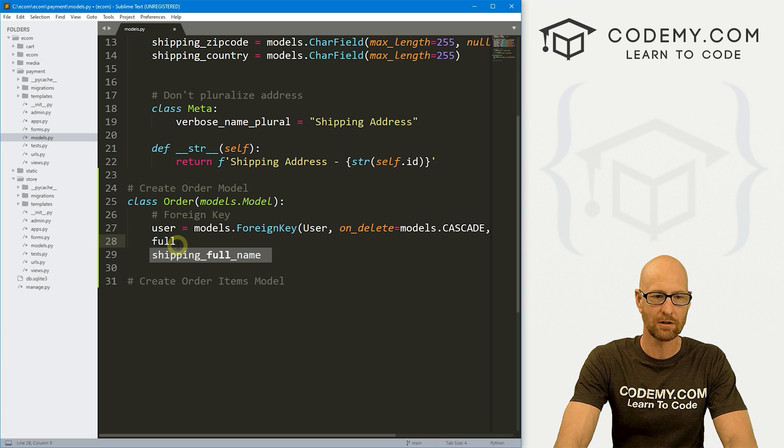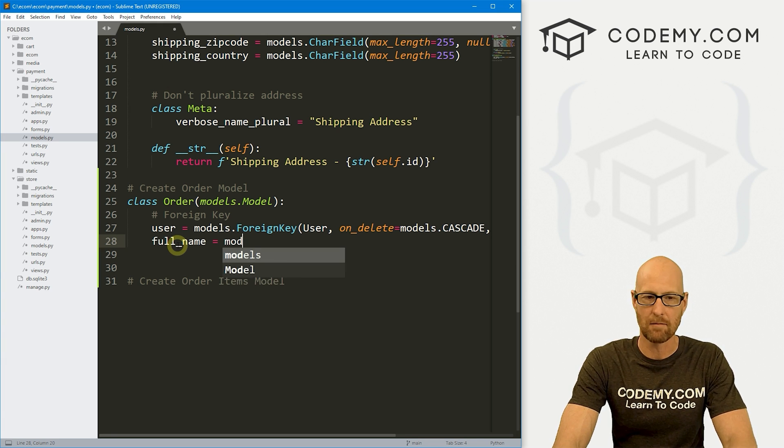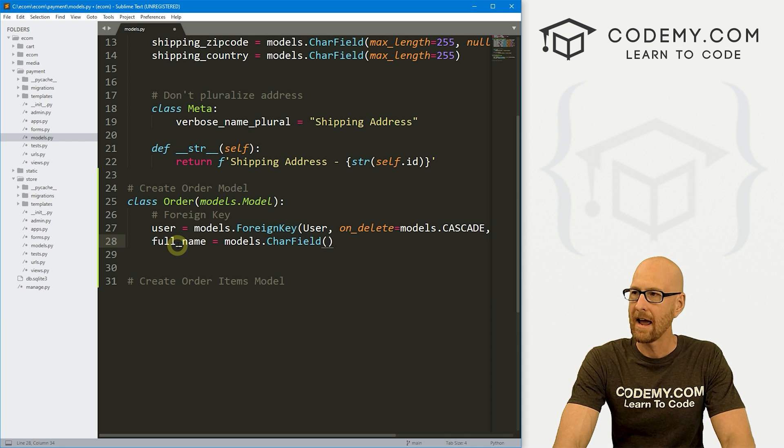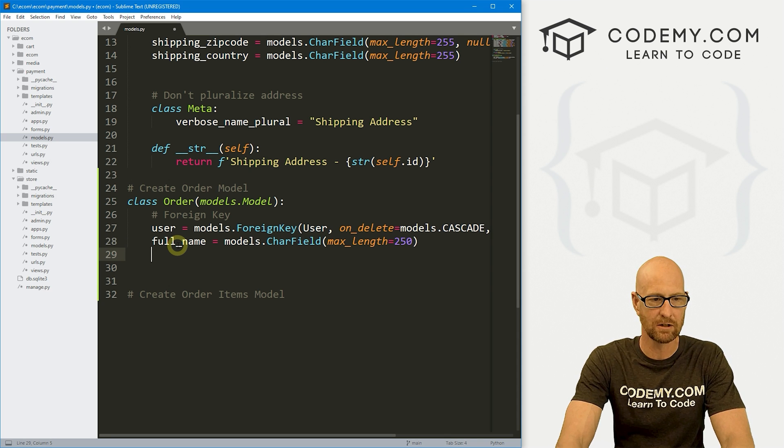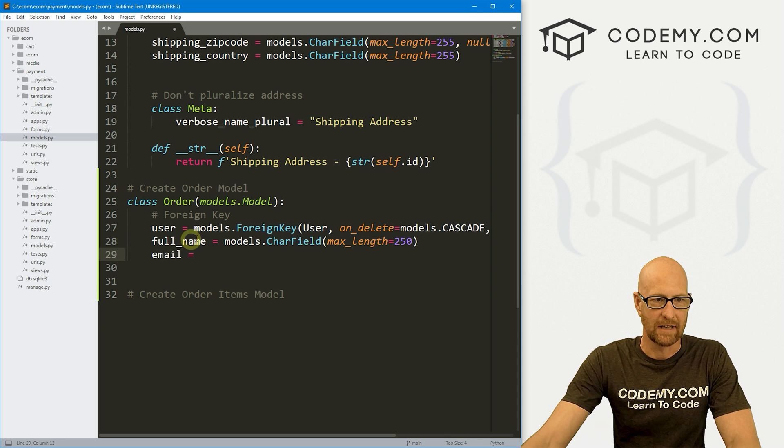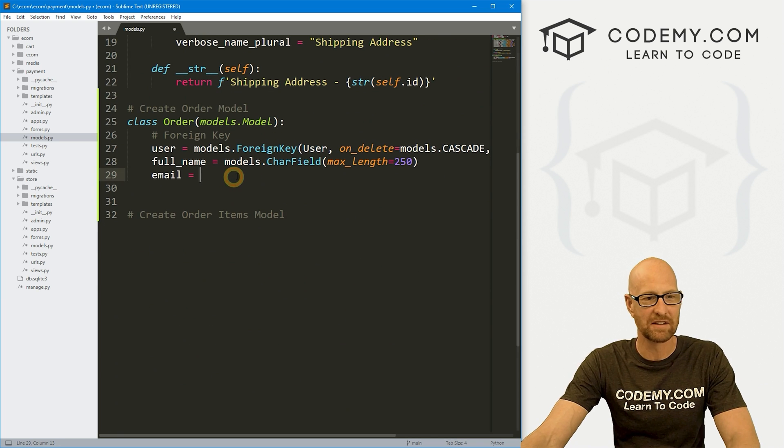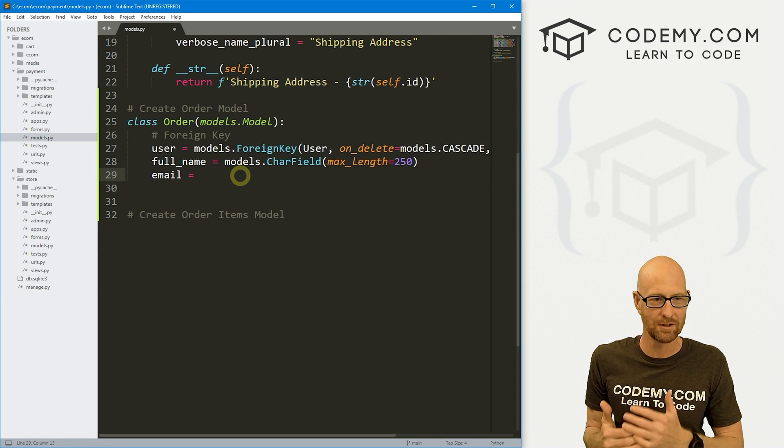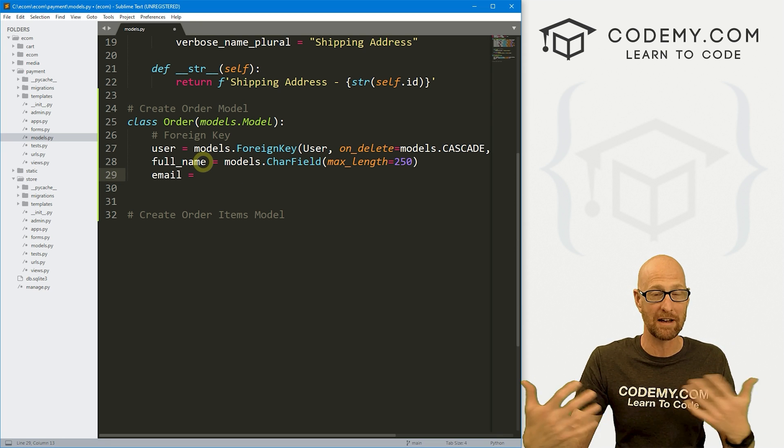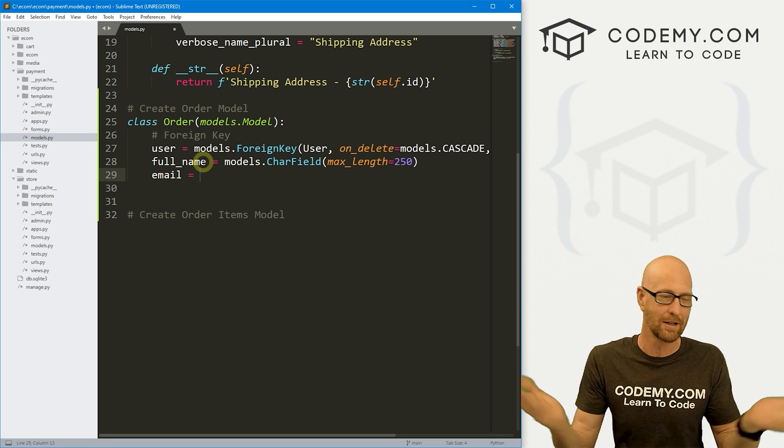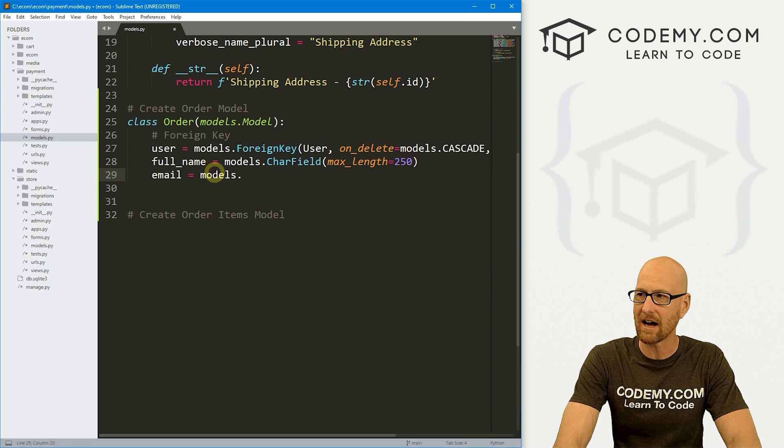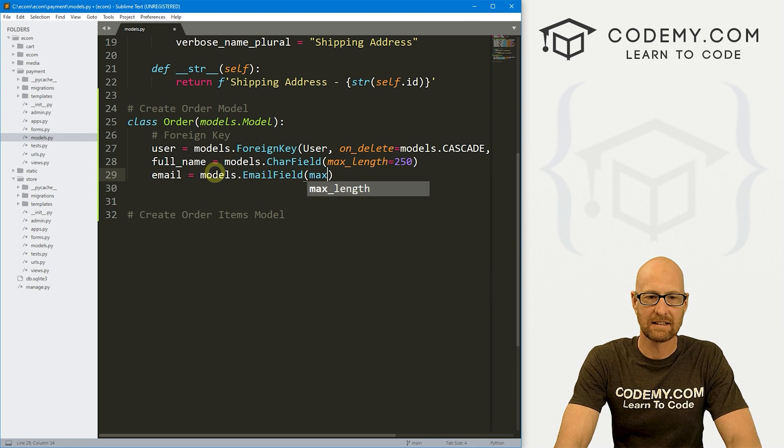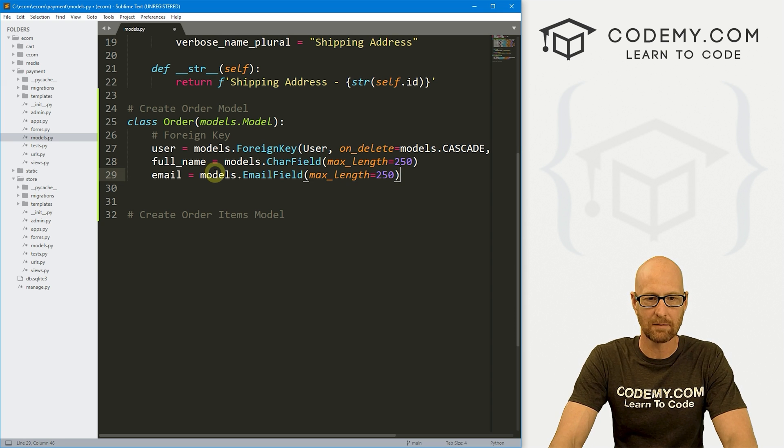But we're going to duplicate it here. And you'll see why in just a little bit. So let's go, we want a full_name and that's going to be a models.CharField. And let's give this a max_length of like 250 or so. We also want an email address. And again, we've already got an email, but you'll see why this is important in a second.